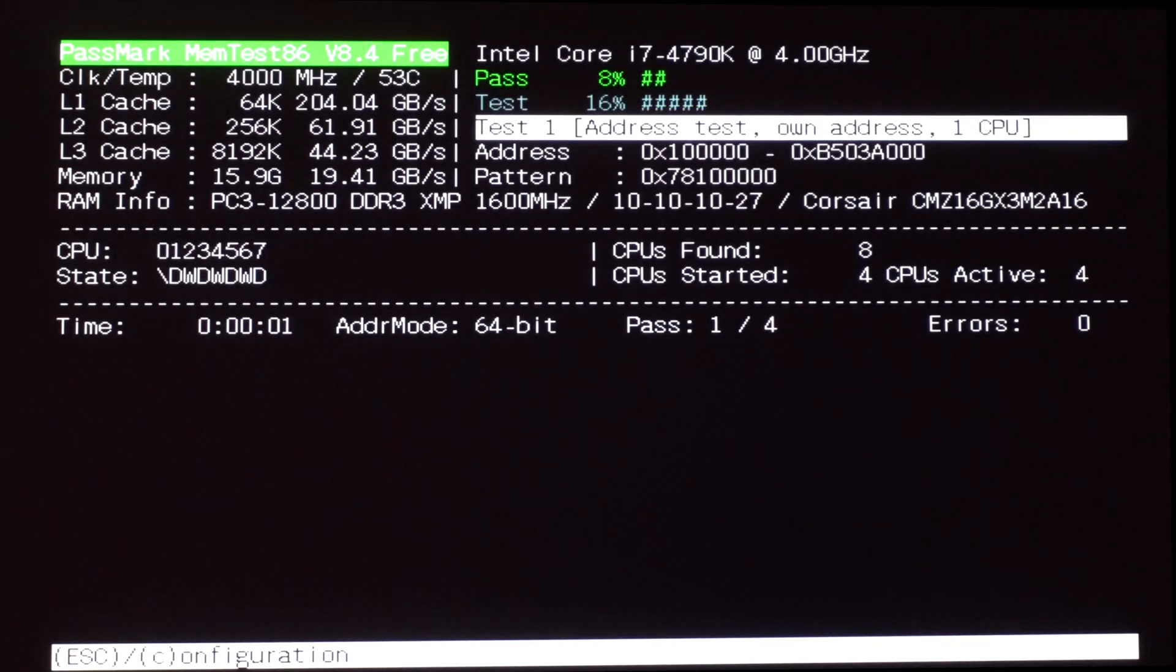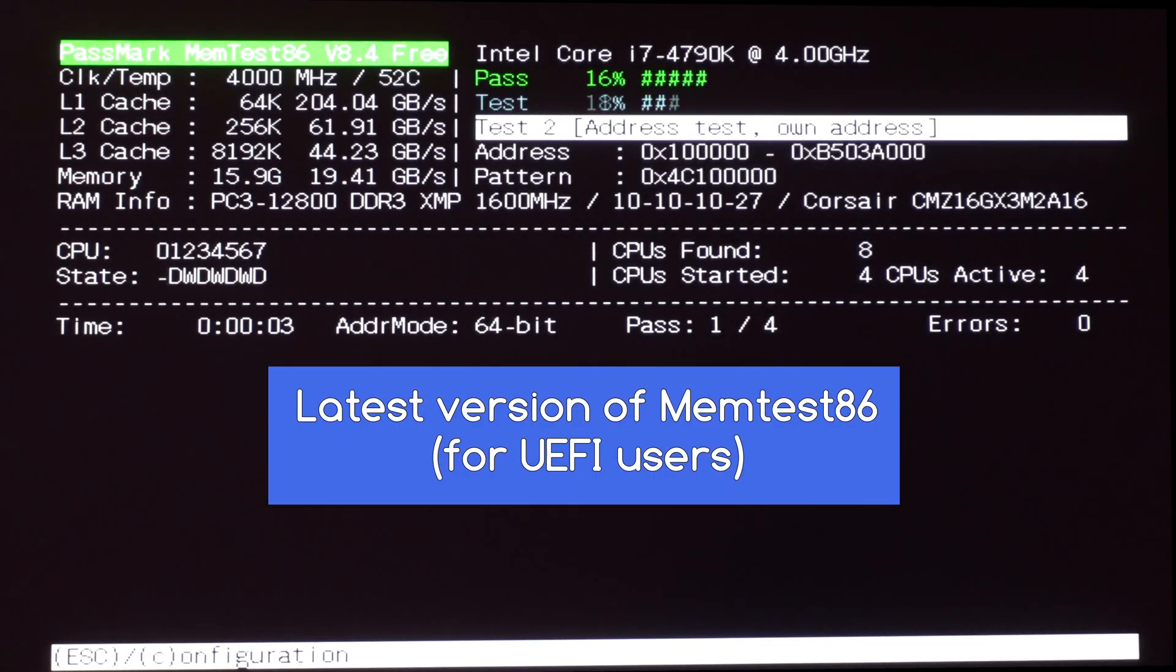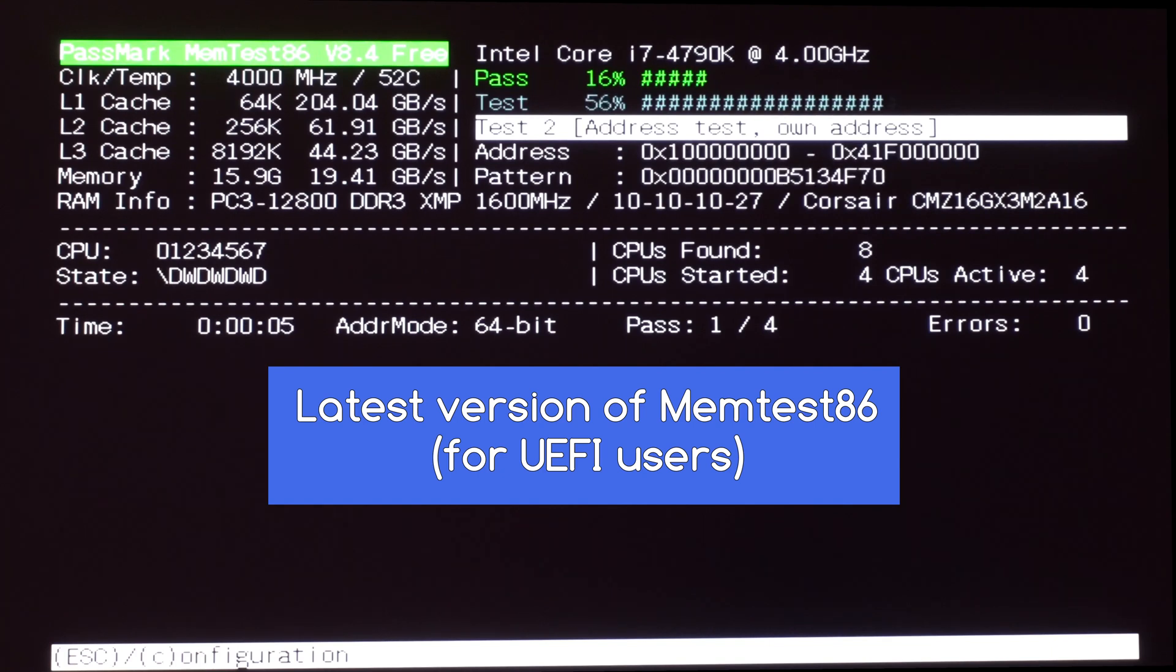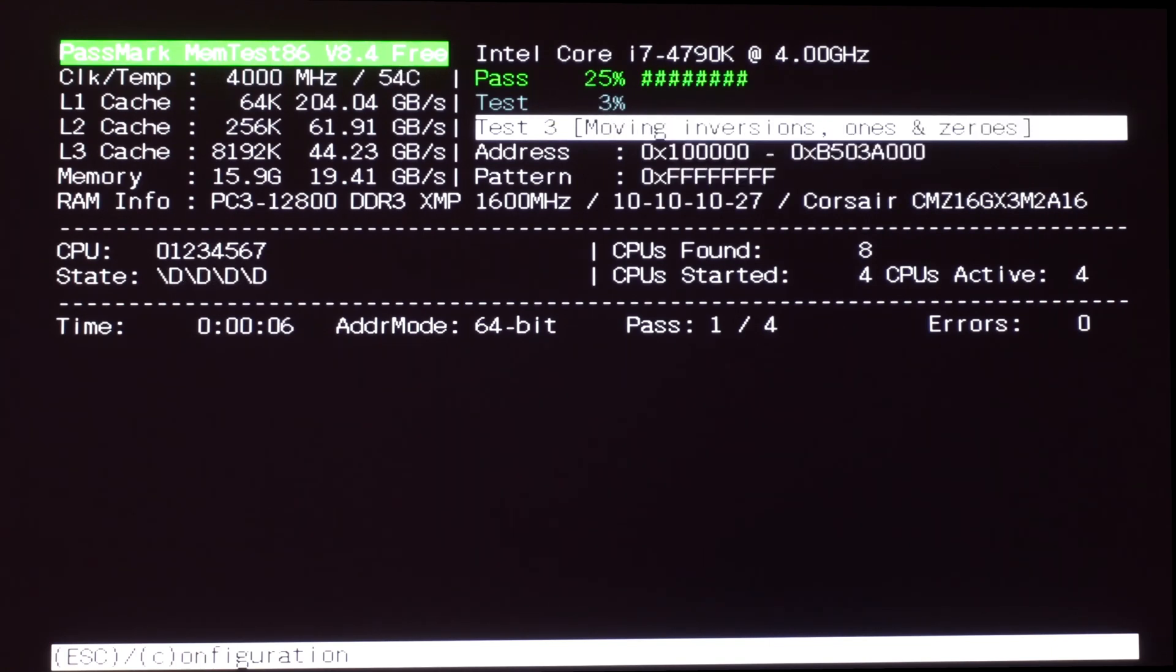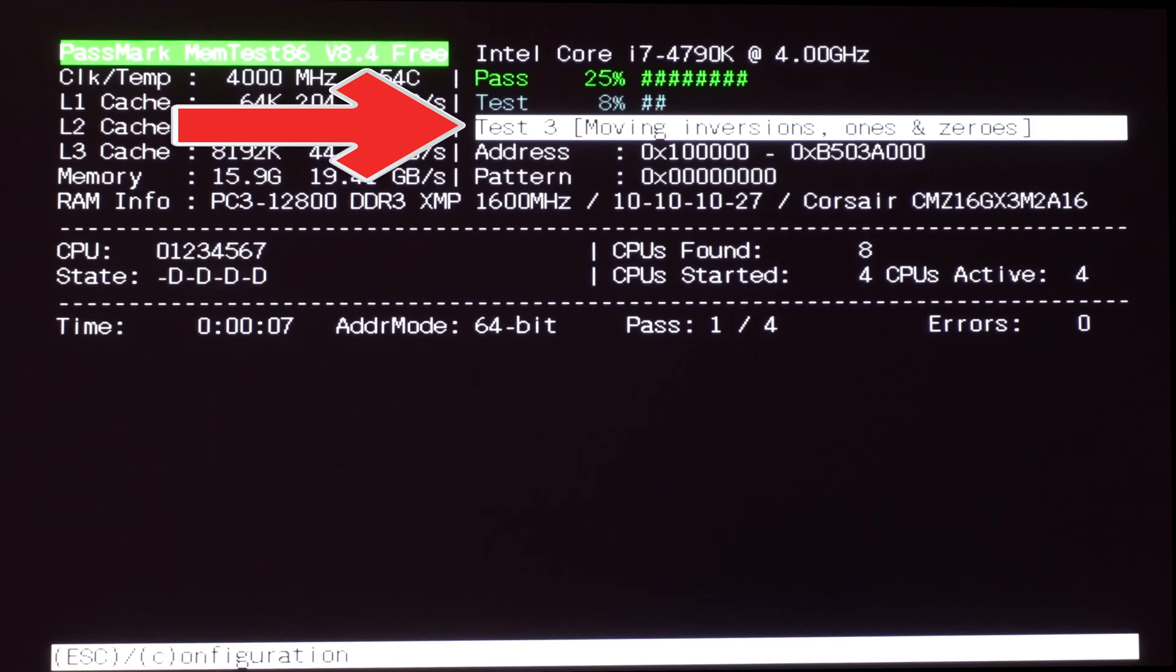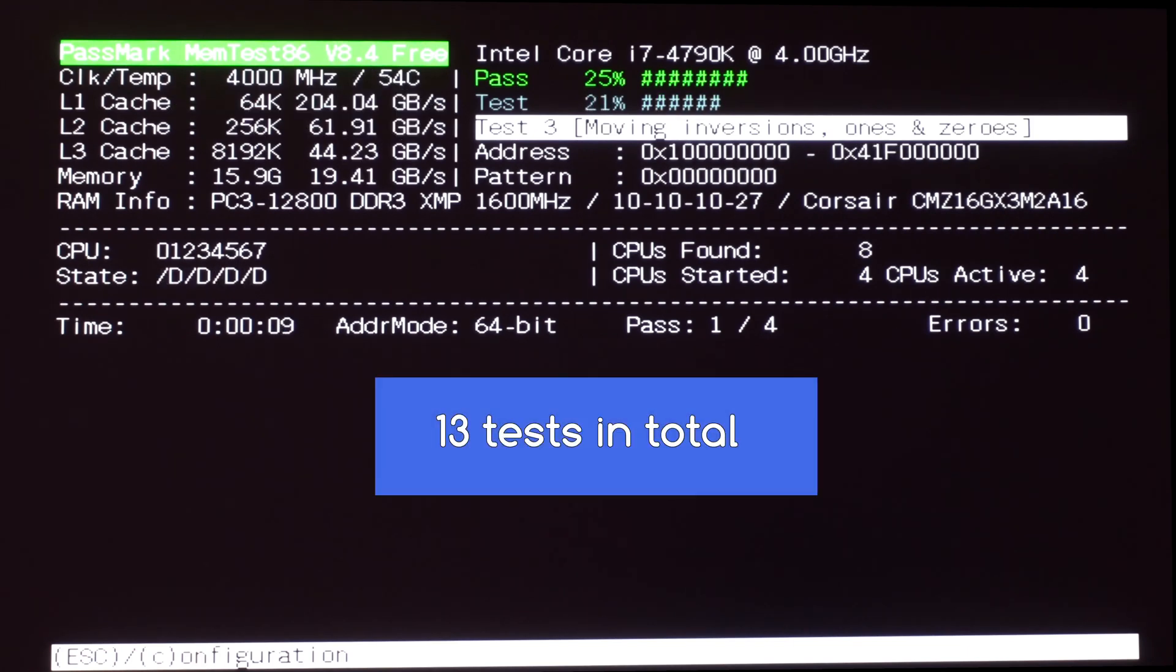So let's take a look at the latest version of MemTest86. The one I'm using here is version 8, which was the latest version at the time of this recording. So here it's showing us which test is currently running. There are 13 tests in total.